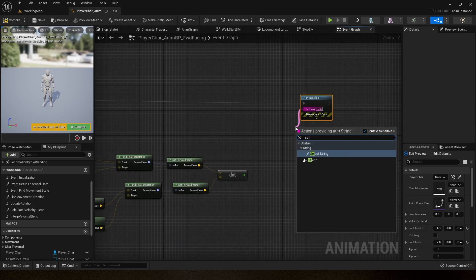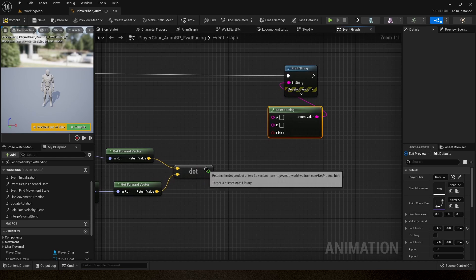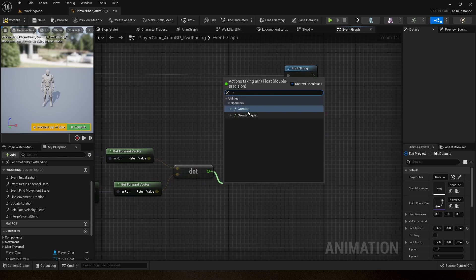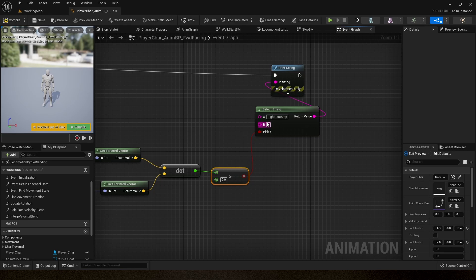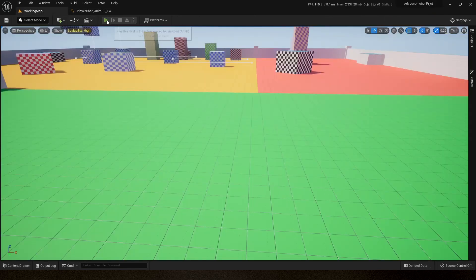I'll use a Print String with a Select node. If the dot product result is greater than zero, that means right foot stop. If it is less than zero, that means left foot stop. So I'll wire in 'right foot stop' and 'left foot stop' accordingly into the Select node.